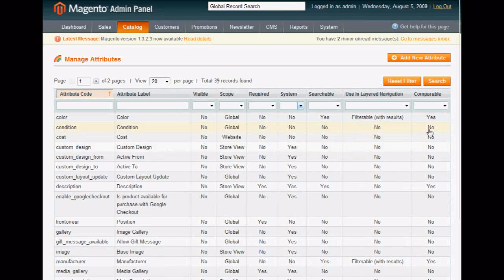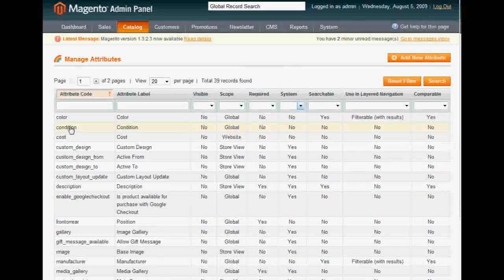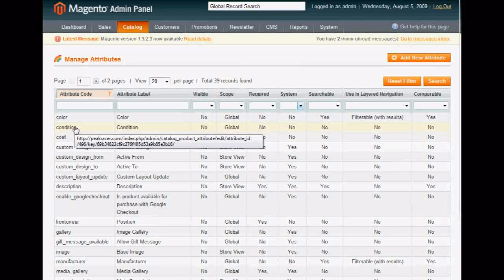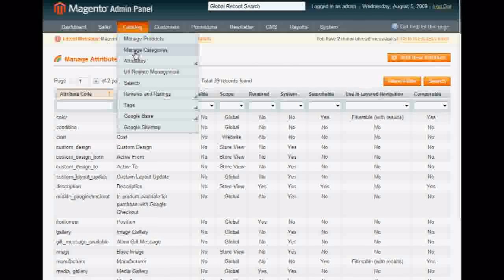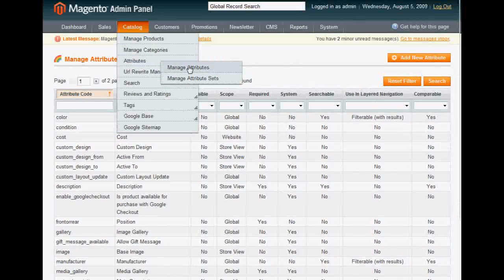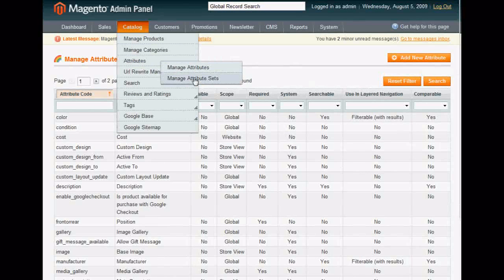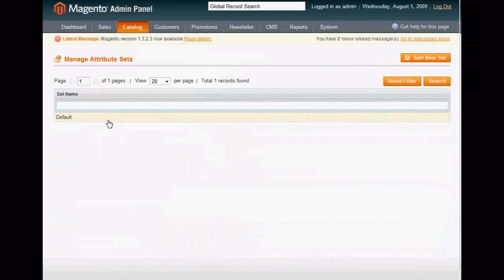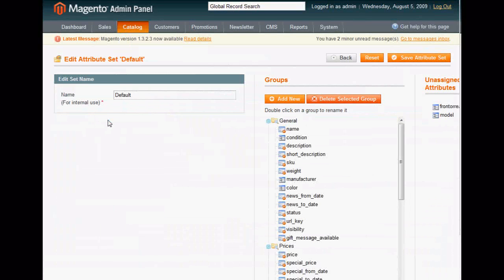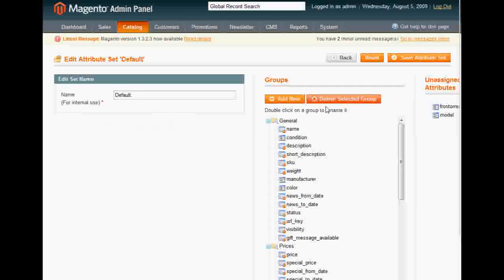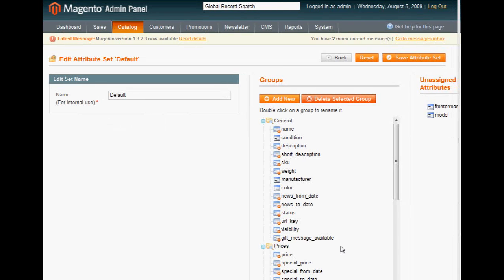So we're going to go back up to Catalog, Manage Attribute Sets. Click on Default Attribute Set. And on the right-hand side, you should see your new thing called Condition.